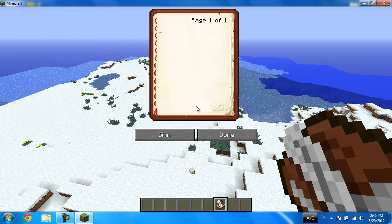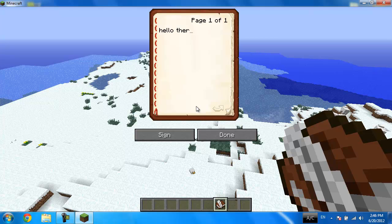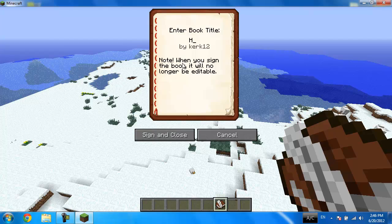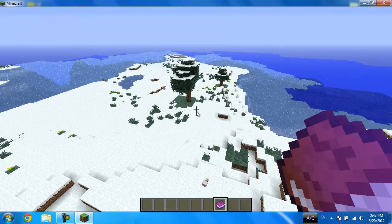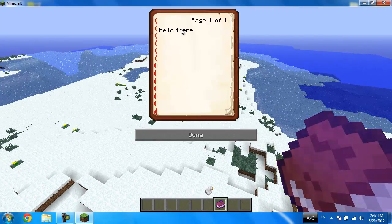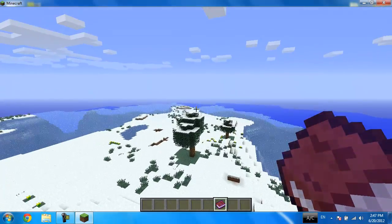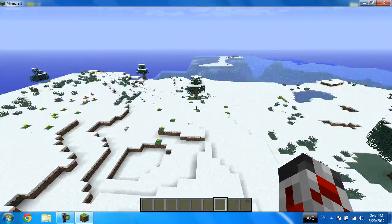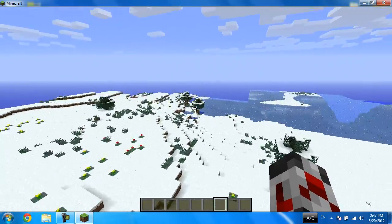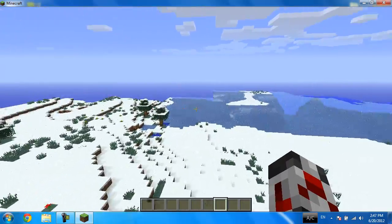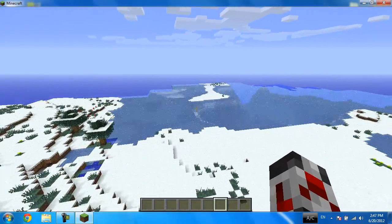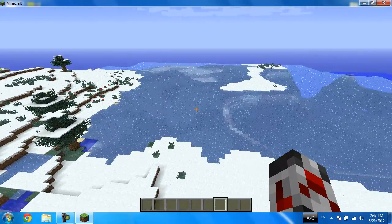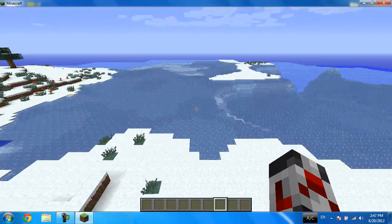For example, hello there. I'm going to sign it, hello, sign and close. And here it is, my book, hello there. I'm going to throw it away. So guys, I've been playing Skyrim for the past week now, the game is great.